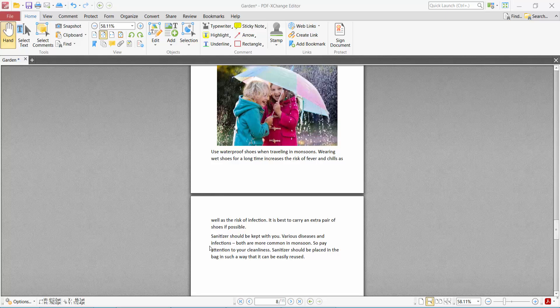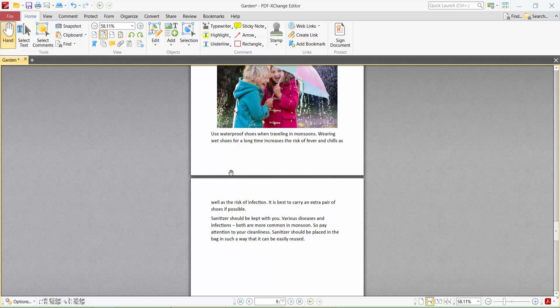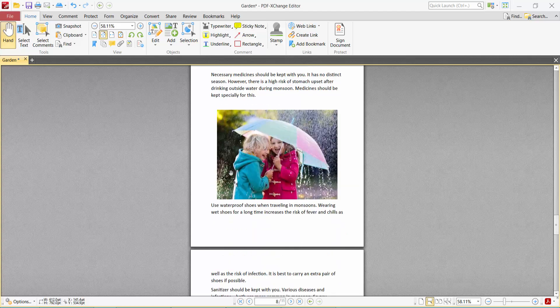Hello everyone, today I will show you how to delete blank pages from a PDF file using PDF-XChange Editor. Open your PDF file and select the Home option.